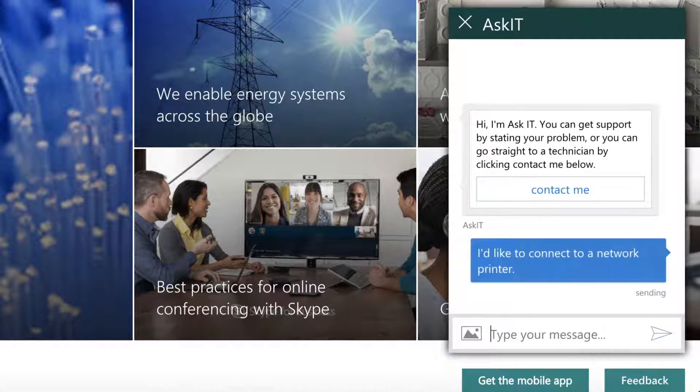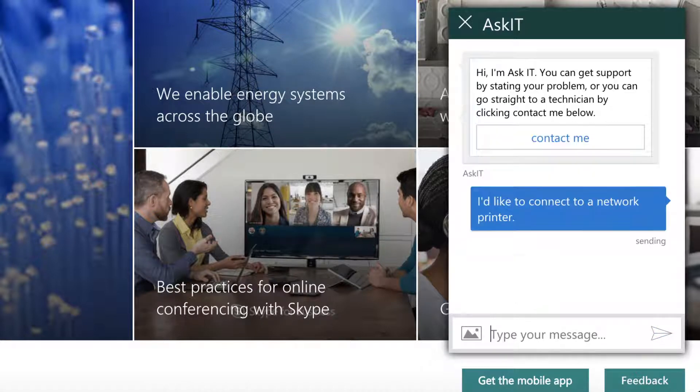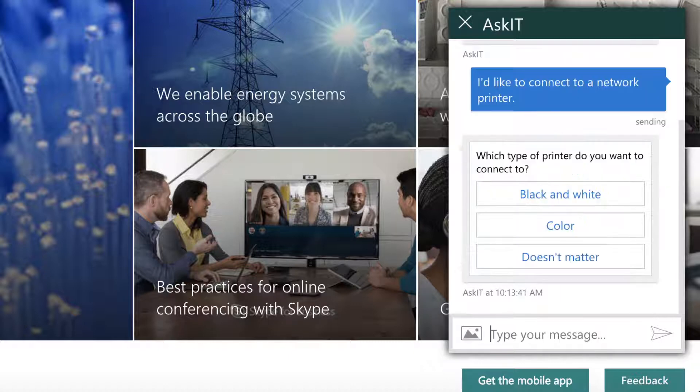Well, the first thing AskIT is going to do, it's going to ask me which type of printer I want to use, black and white or color. Let's say I'm cost-conscious and I say black and white.